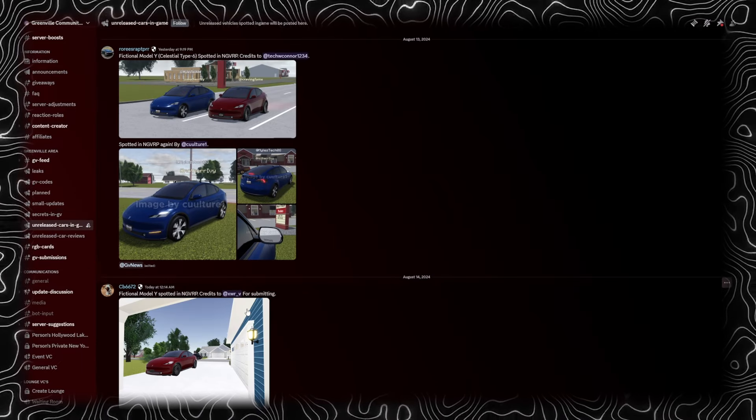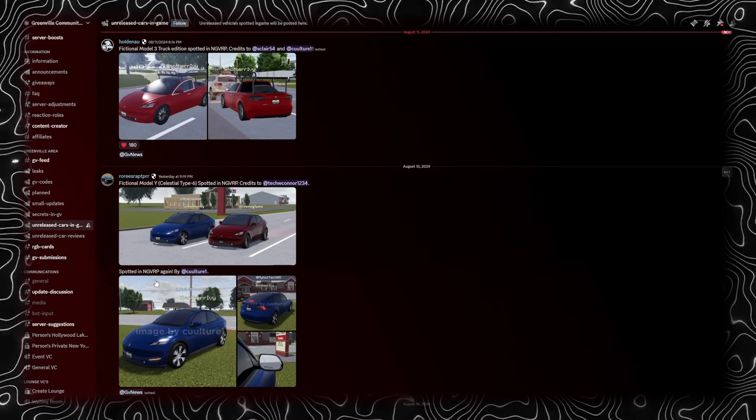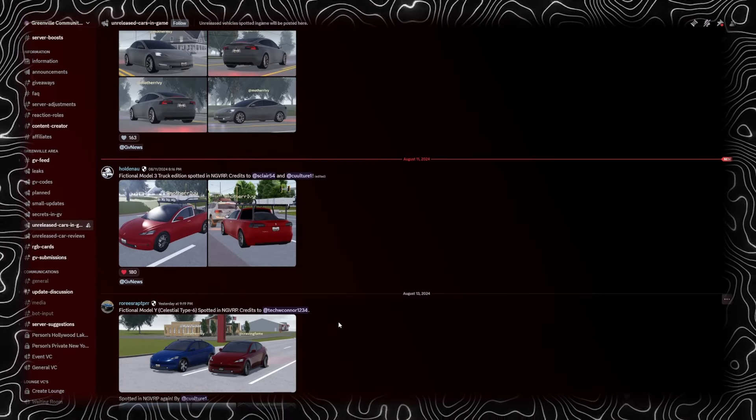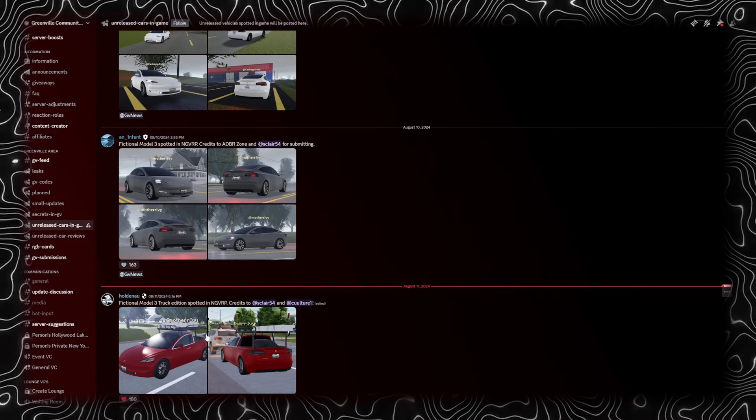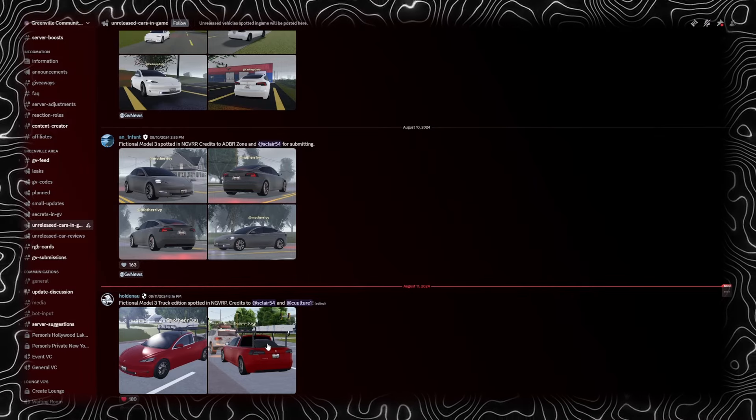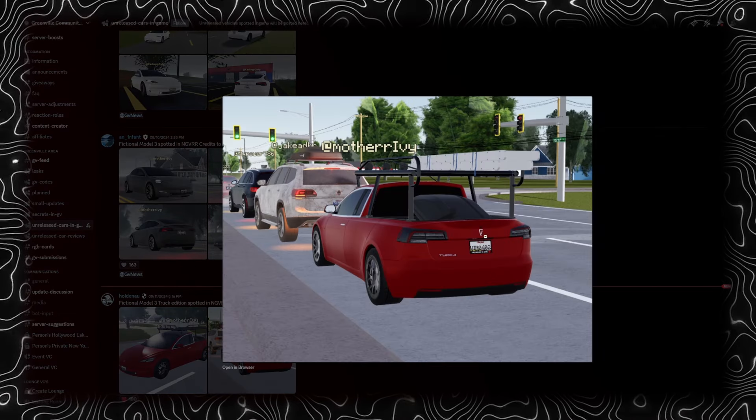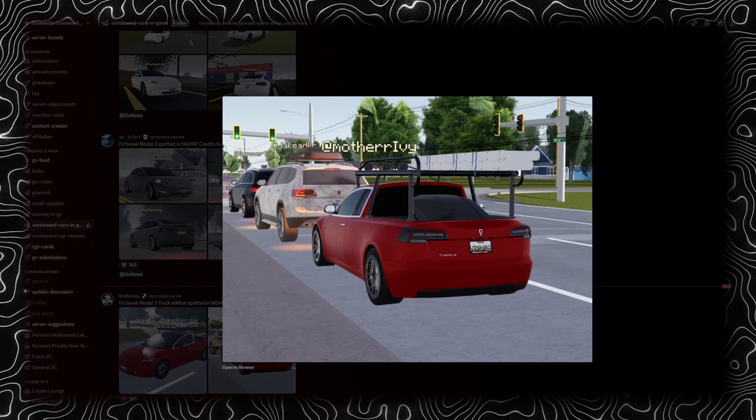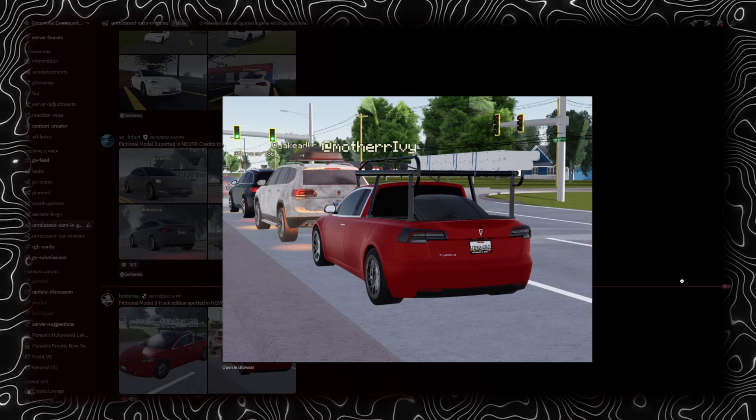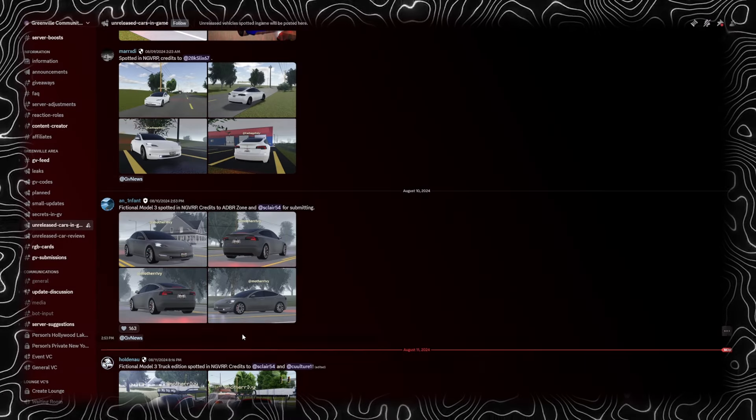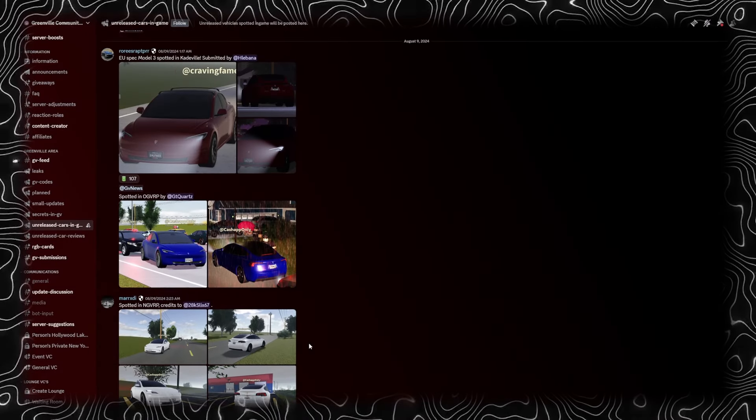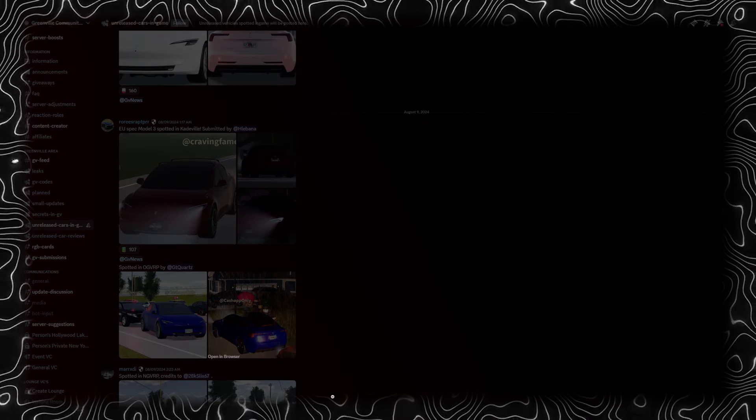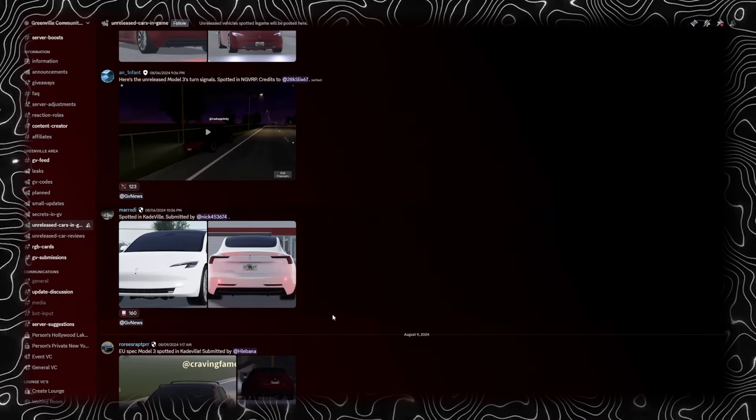Let's actually go ahead and check out the unreleased cars in-game channel. Here is the fictional Model Y spotted. Got some more photos. The Model Y, the Truckla. It's actually completed. What's that in the back? It's carrying something. Some more photos, Model 3.